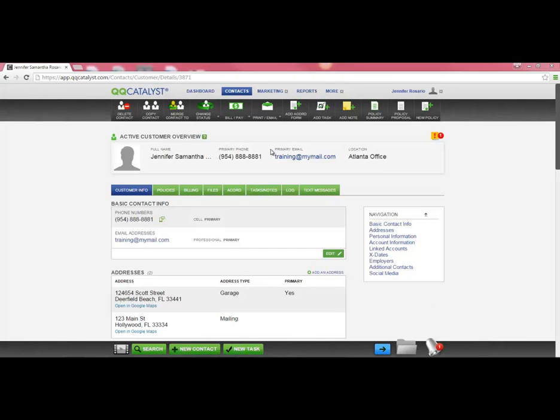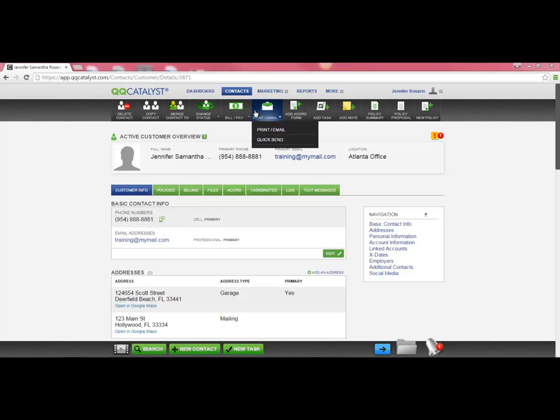In the customer overview, on the dark gray toolbar, I have the Print Email button. If I wanted to mail the customer a letter, I can select the Print Email option.